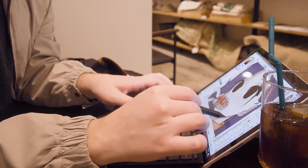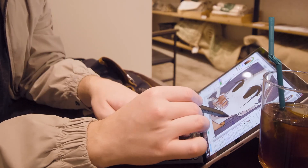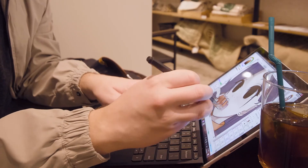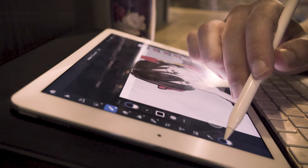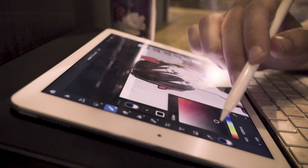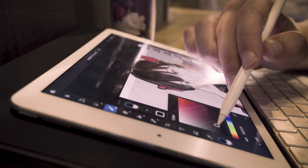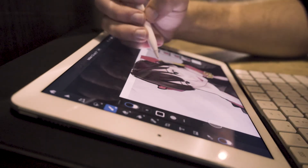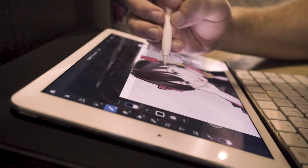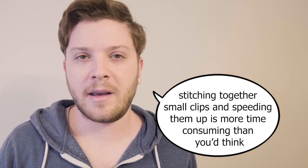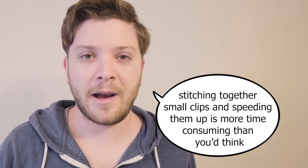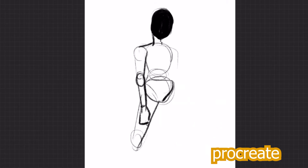It also means that I have the freedom to continuously record wherever I may be drawing. In the past, I would refrain from recording on trains and in short bursts because it would only add to my workload, but now I can draw whenever I want, wherever I want, and not really care about how long I have to draw for.